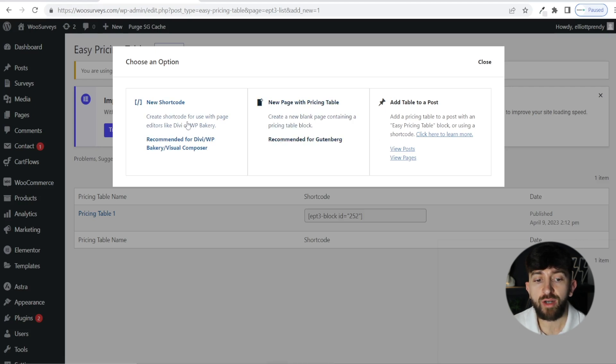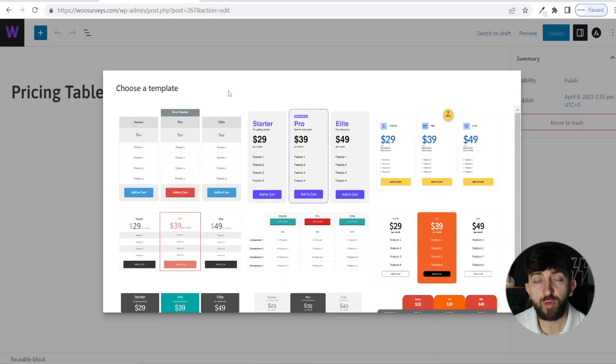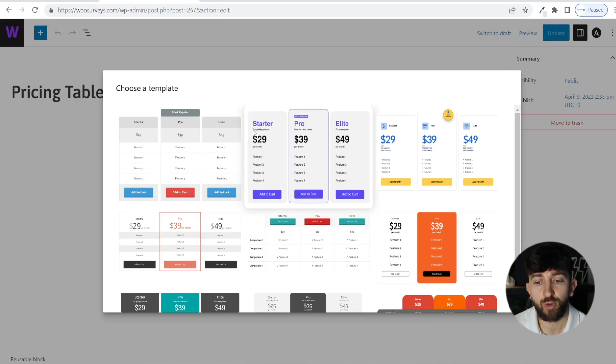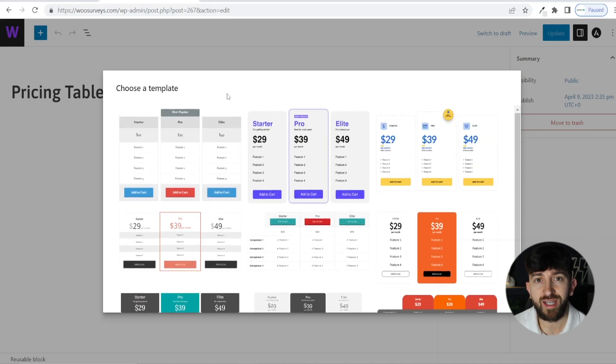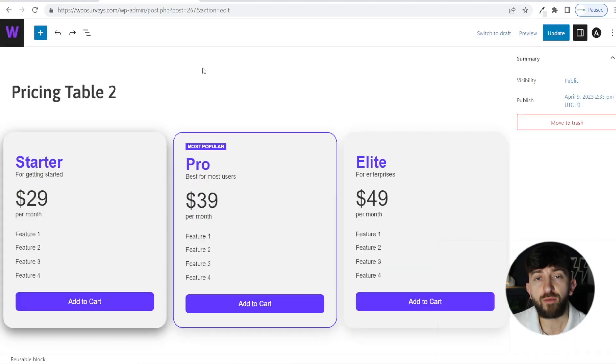We are going to go for the shortcode option because this allows us to add the table anywhere on an Elementor page. So click on new shortcode. You will then be shown multiple different templates that you can use to create your table. Just choose a template that you like the look of. I'm going to go for this middle one here.